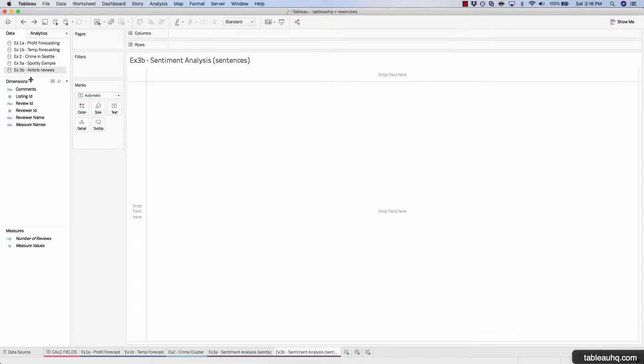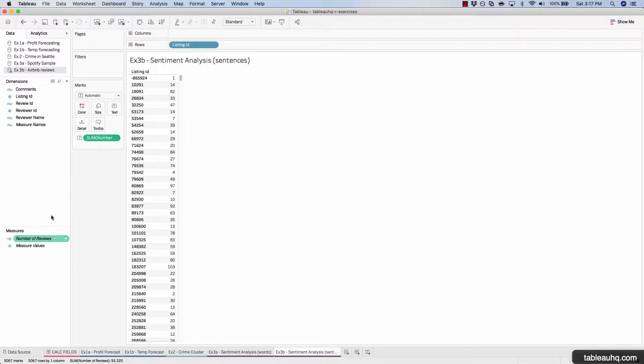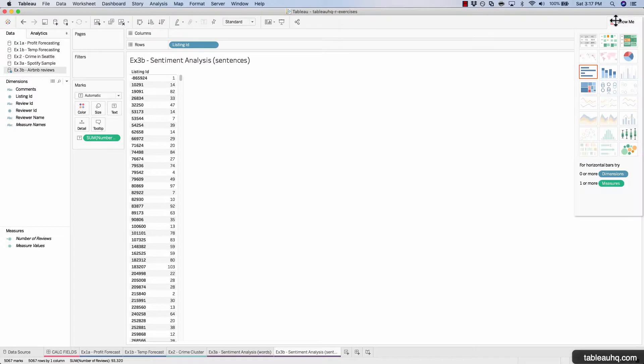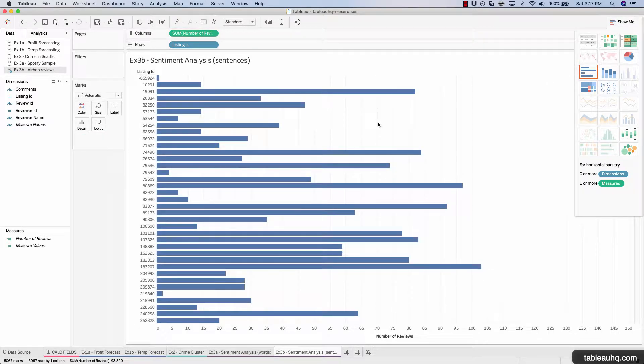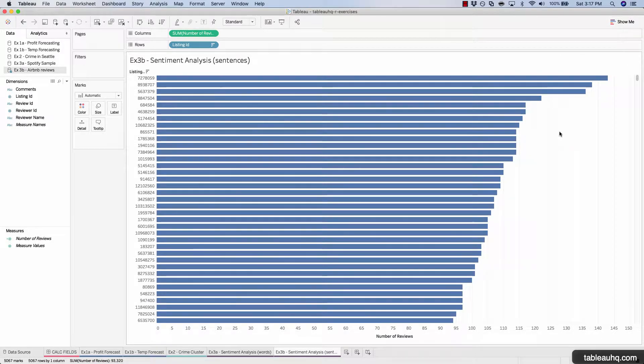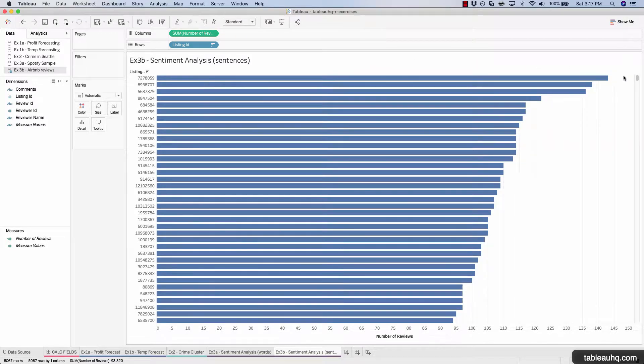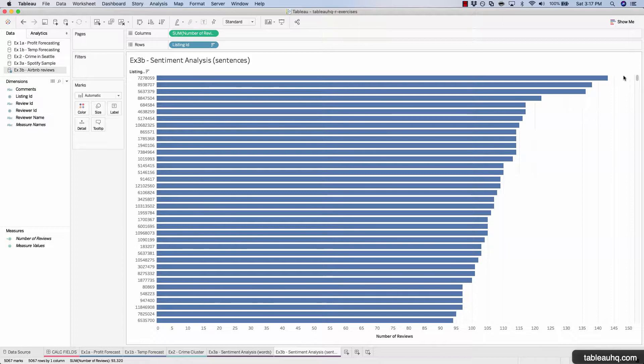So let's get started by just looking at the top 10 listing IDs based on the number of records. We'll go ahead and add listing ID onto our canvas and then number of records. Change this to a bar chart so we can easily see. And let's do a descending sort. Here we can see that there are a total of 5,067 properties, and we're just going to be focusing on the top 10. Just because it's such a large data set, it's going to take R a long time to read through all that text and then spit out whether or not it's positive, negative, or neutral.